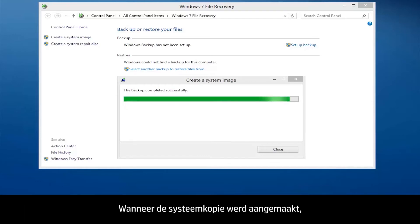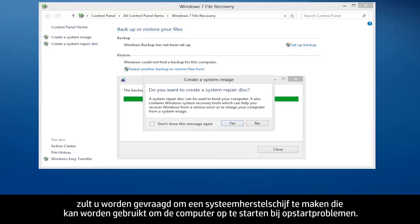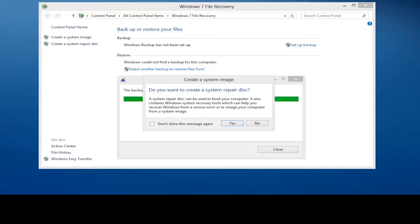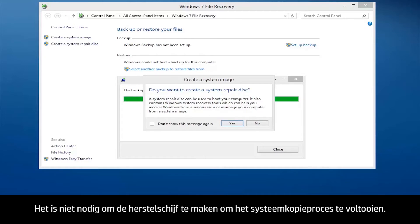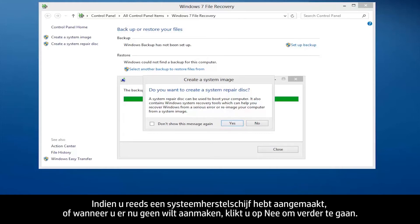When the system image has been created, you will be asked to create a system repair disk that can be used to boot the computer in case of startup problems. It is not necessary to create the repair disk to complete the system image process. If you would like to create a repair disk, click Yes and follow the on-screen instructions. If you have already created a system repair disk or do not want to create one now, click No to proceed.